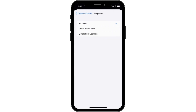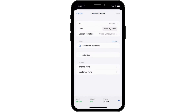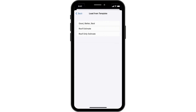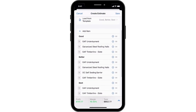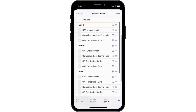Begin by choosing the design template that best suits your project. Design templates are created by your account manager and will apply page formatting and template settings to your document. You can also select an estimate template that will populate the document with pre-formatted sections and products.